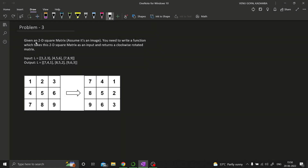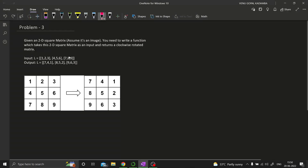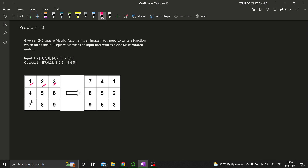So what we are given here is a 2D square matrix. We need to write a function which takes this 2D matrix as an input and returns a clockwise rotated matrix. So let us try to understand the test case. We have this matrix: 1, 2, 3, 4, 5, 6, 7, 8, 9 — a 3 by 3 matrix, and we need to rotate it in the clockwise direction, 90 degrees.